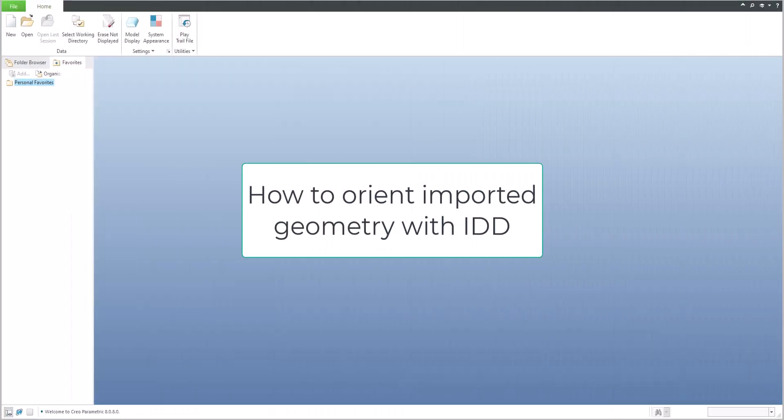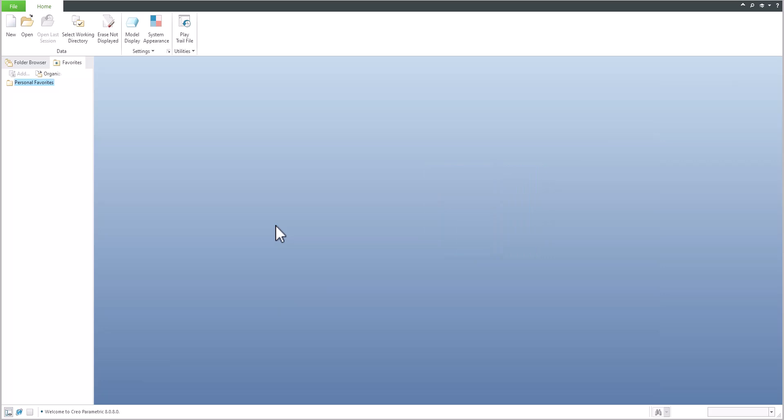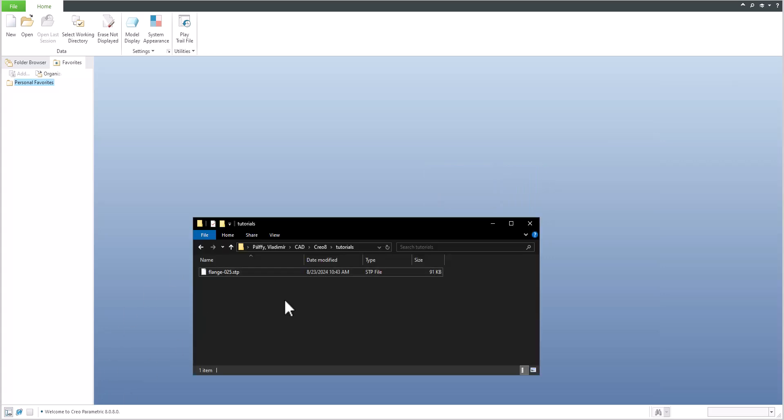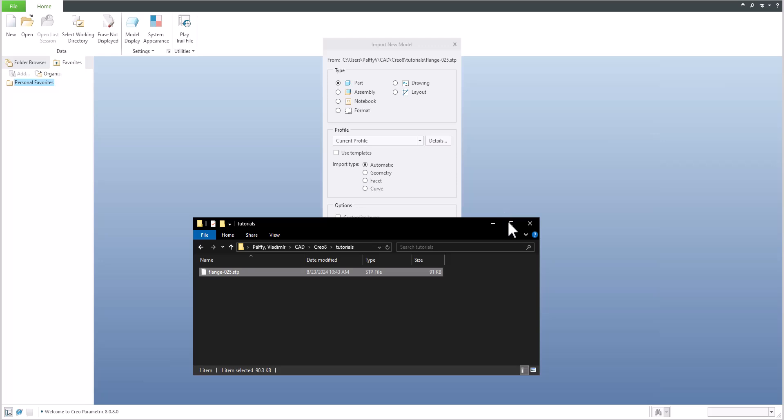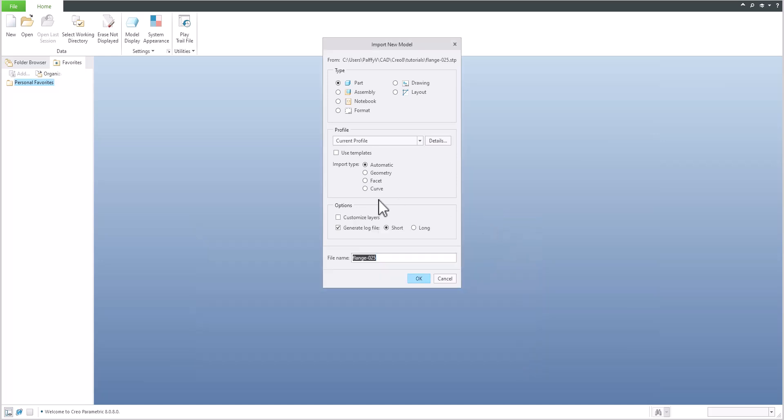Hi folks, in today's video tutorial I'm going to show you how to orient imported geometry easily with Import Data Doctor. We will start from scratch and import a STEP file, for example, using simple drag and drop or opening the STEP file.